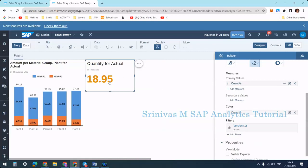So like this you can apply coloring to your numeric pointer tile. I hope it is clear. This is how to create a numeric pointer chart. In our next session we will see how to add the secondary index as well.